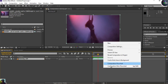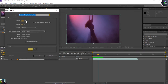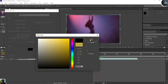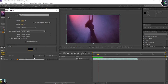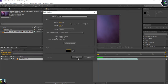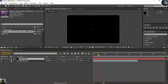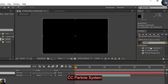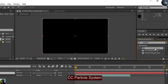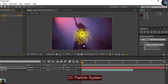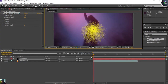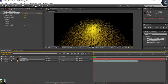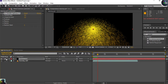I'm going to create a new solid layer named 'Particle 01' in black. After pressing OK, the solid layer appears. From here I'll search for a particle effect — specifically CC Particle System. When you select CC Particle System, you'll see different kinds of particles appearing.